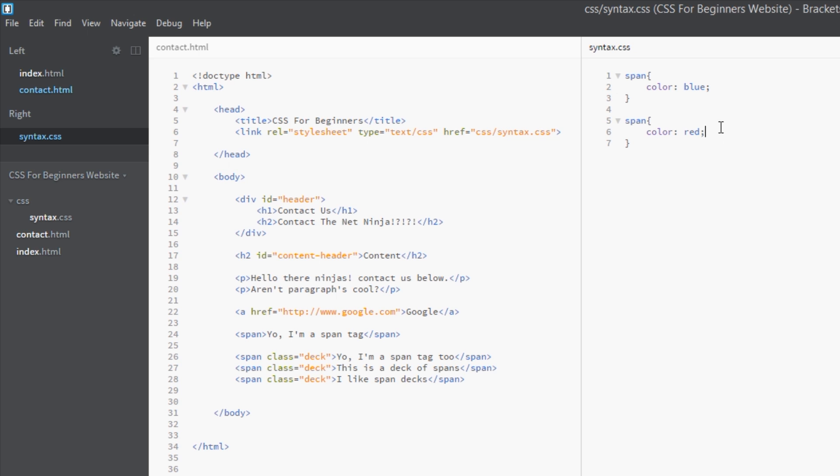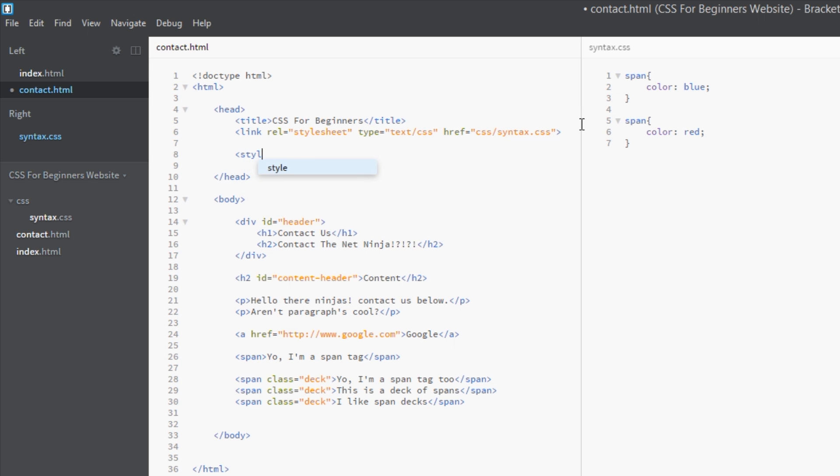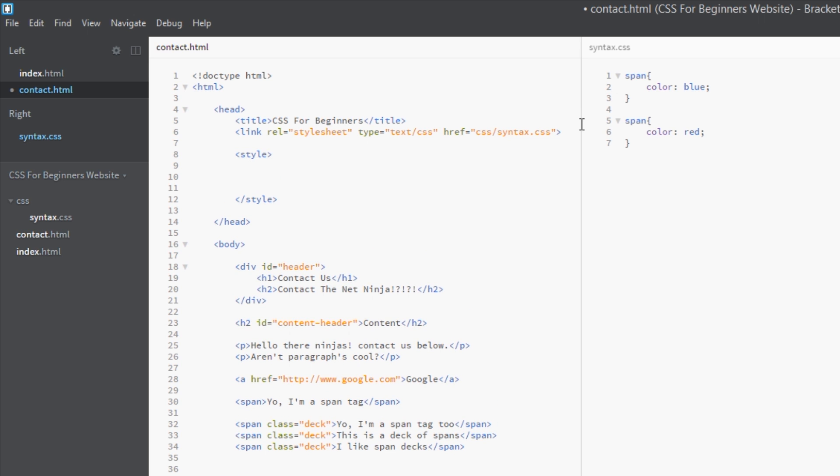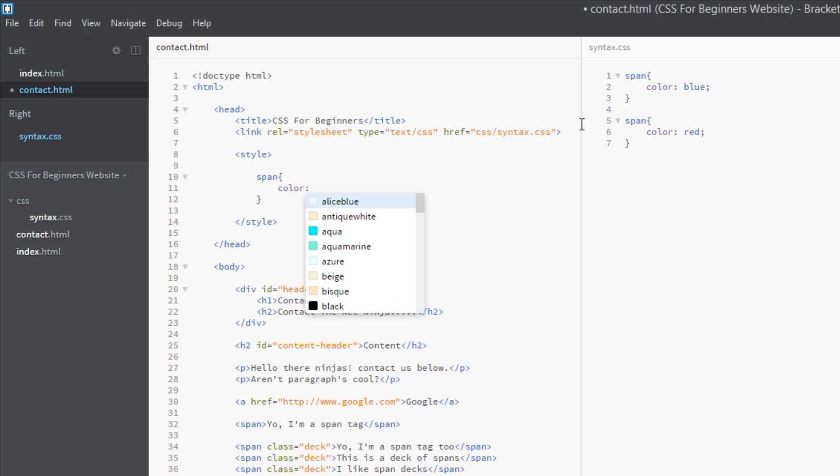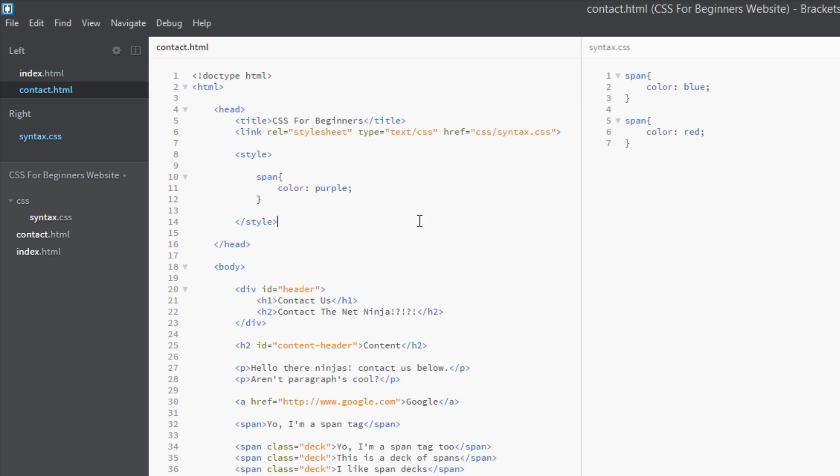You could go into the head of this page and you could open your style tag, close it off, and then do a rule here which targets all the span tags again. And then this time color them, I forgot what color I said he wants them, purple.